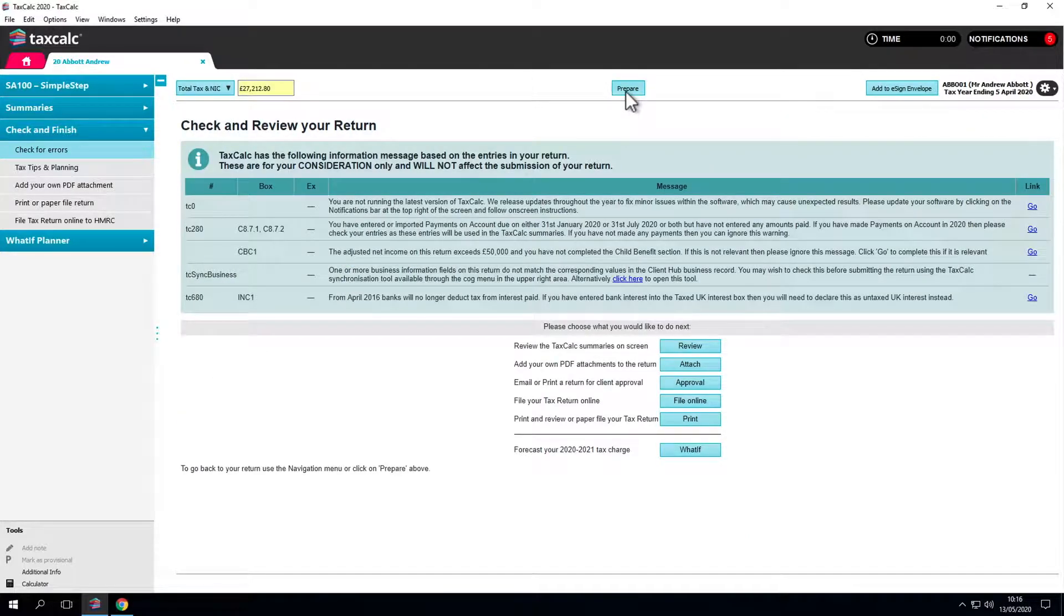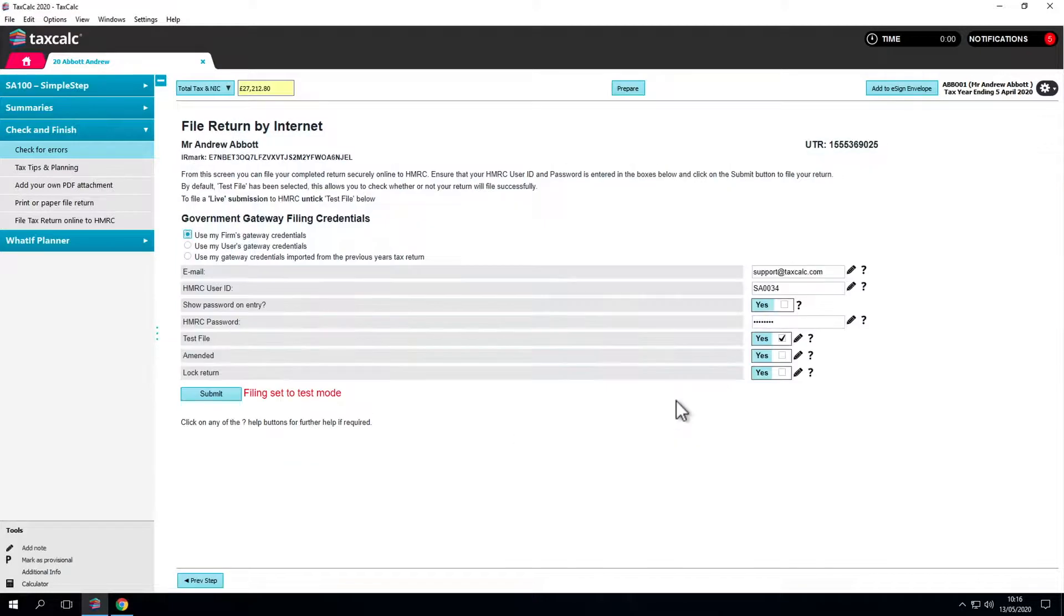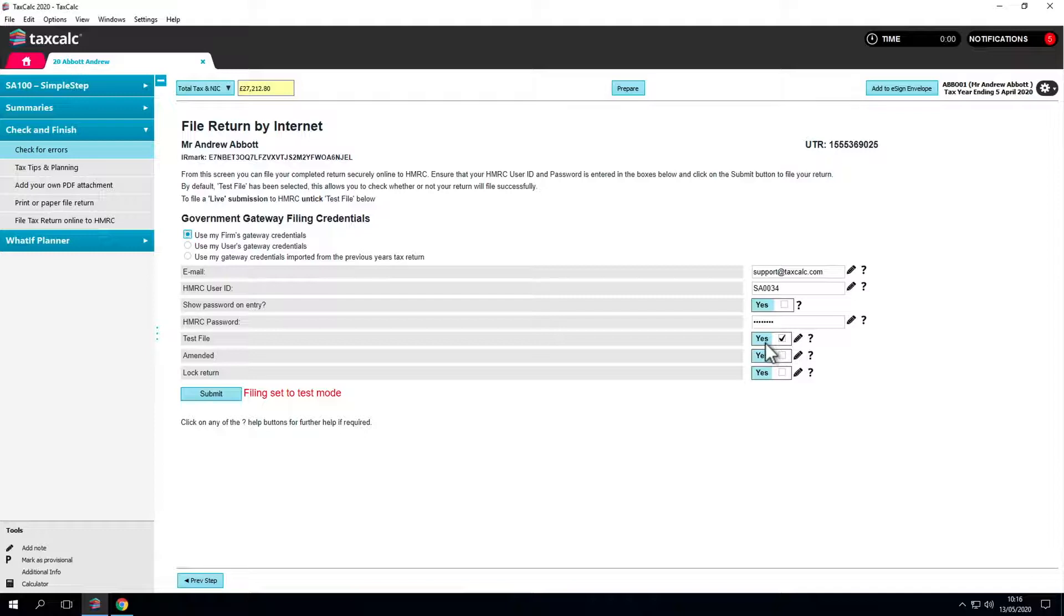Once we have client approval, we can file online through here. TaxCalc has a feature called test file which we recommend you use initially before sending to the client for approval.